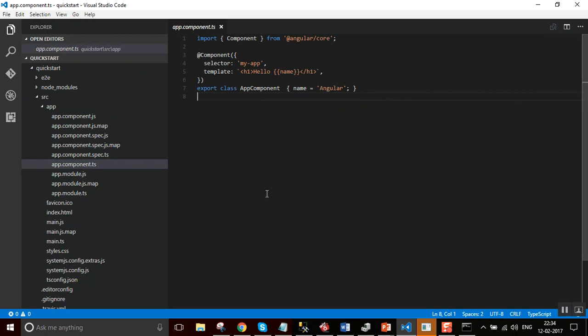Let us see the purpose of each file. App.component.ts - it is the root component of what will become a tree of nested components as the application evolves.